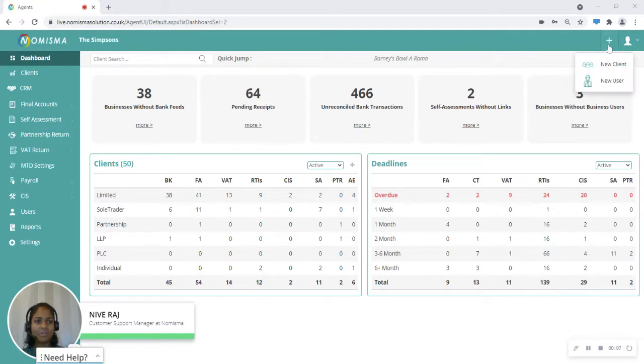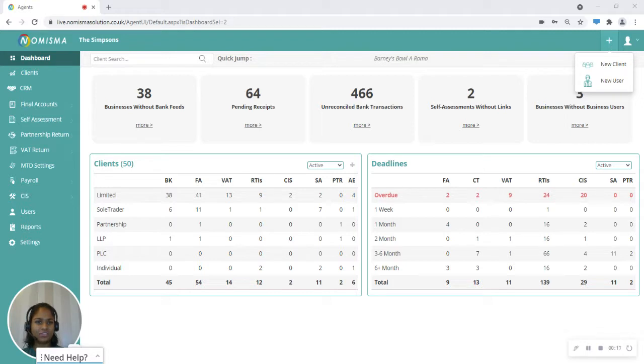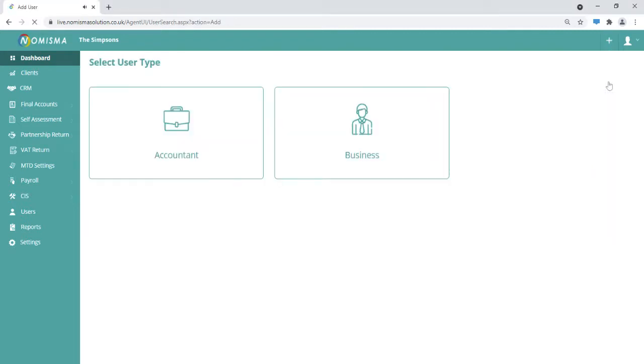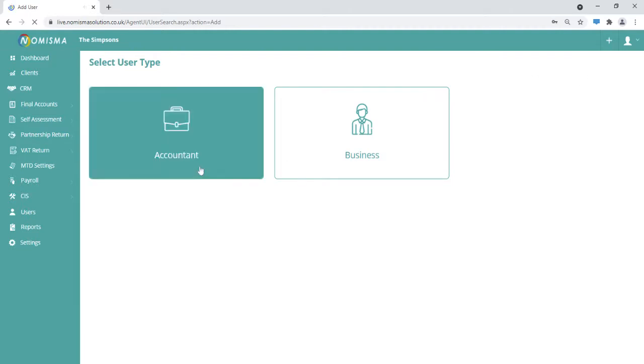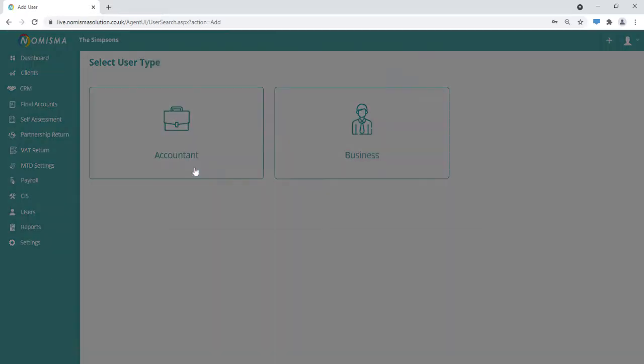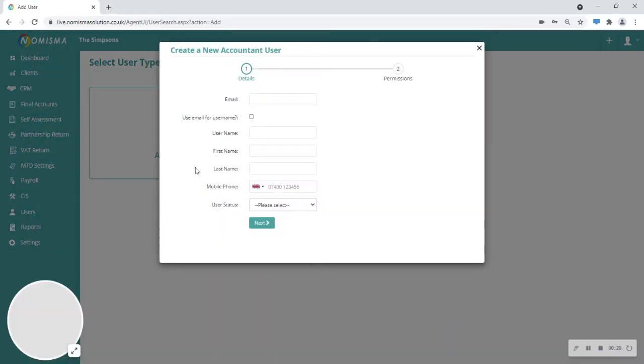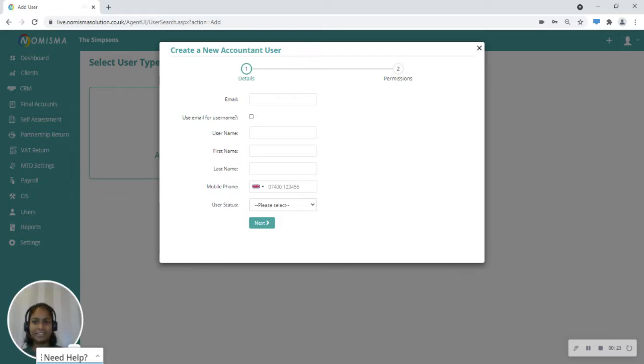Click on the plus button from the top right within your agent screens, then click new user. Now click on accountant and start filling in the accountant user details.